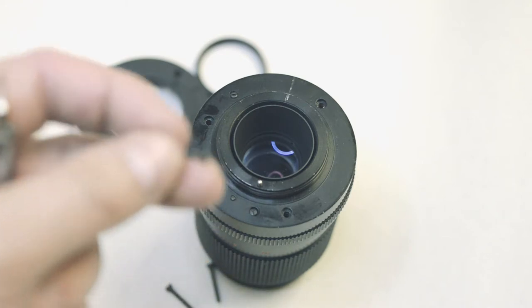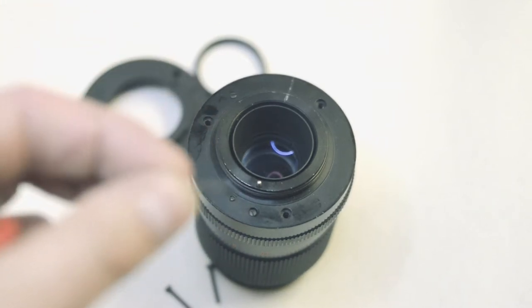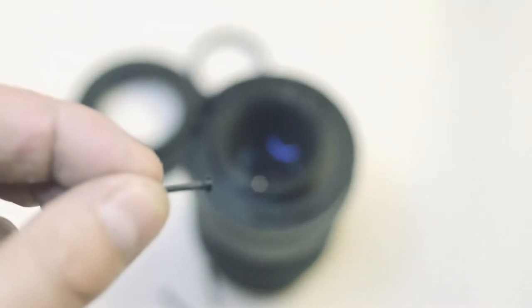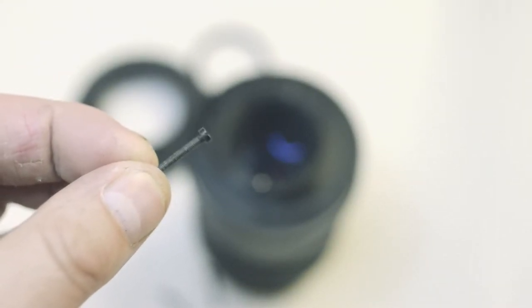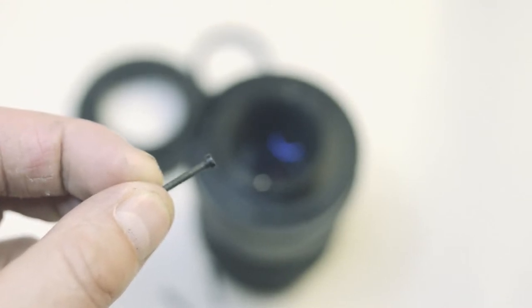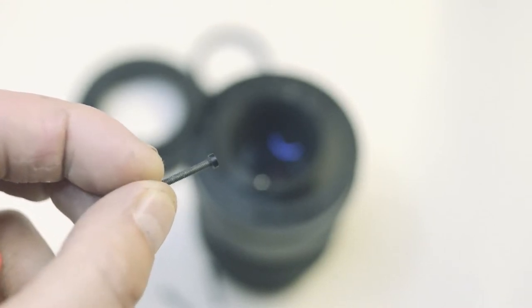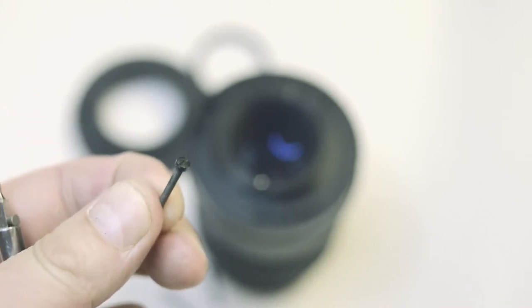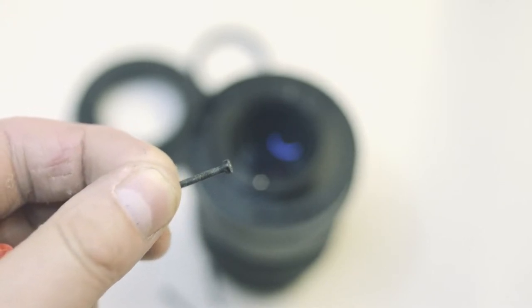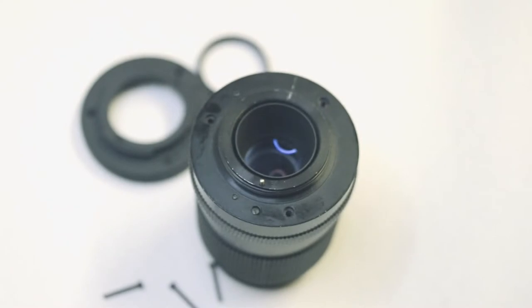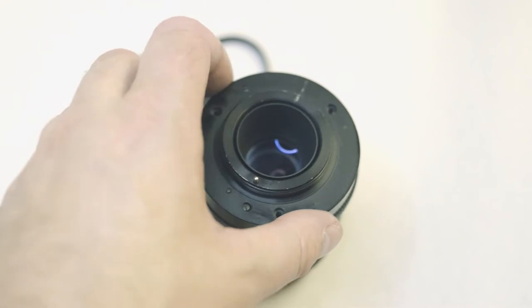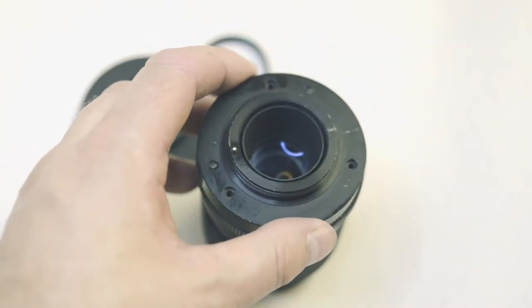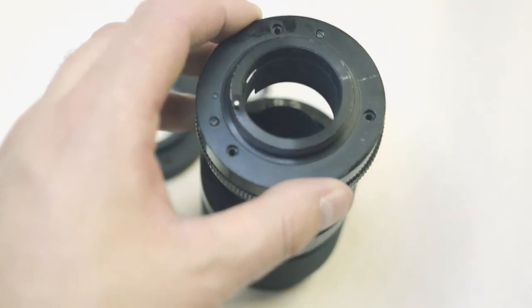That's one of the countersunk screws up close. Now we can't use countersunk screws on the plastic back plate because it wouldn't have enough plastic to hold on to. Later on I'll show you what I'm going to do about that.